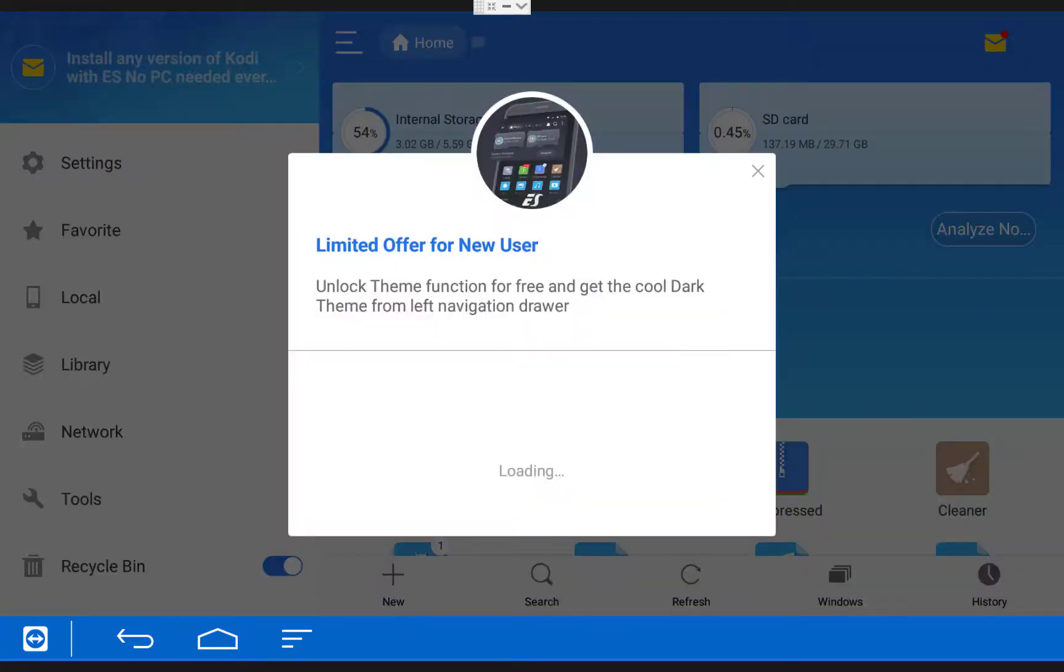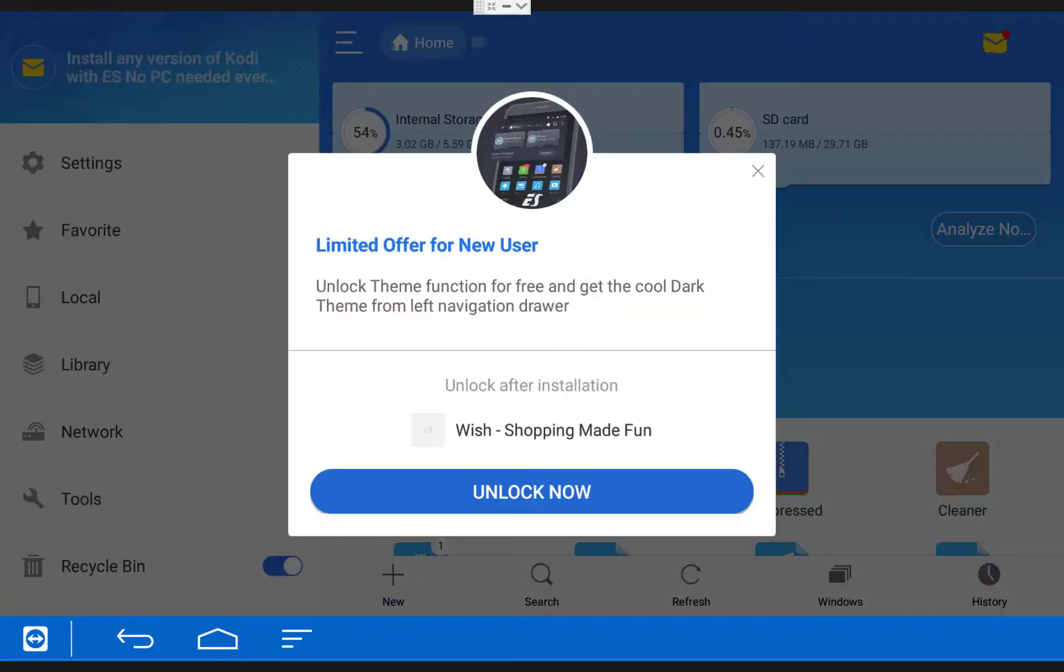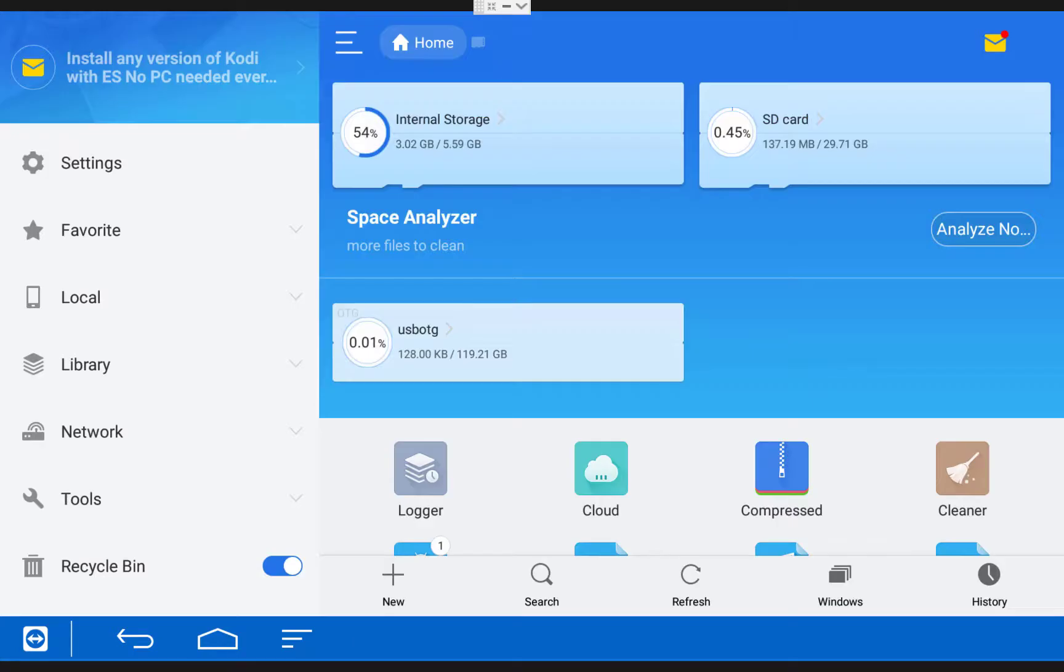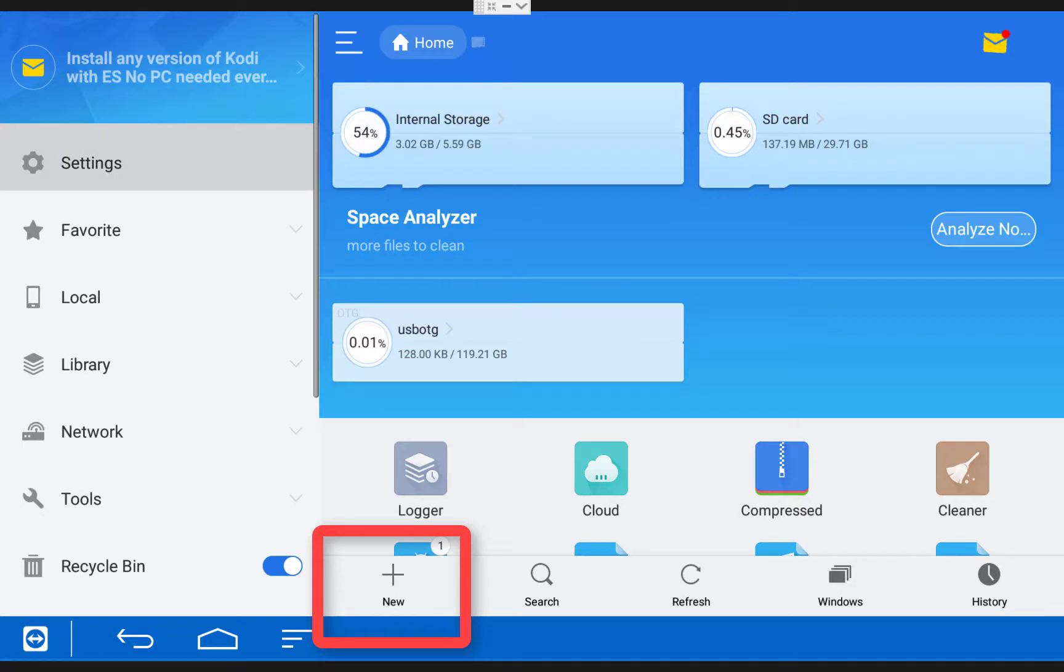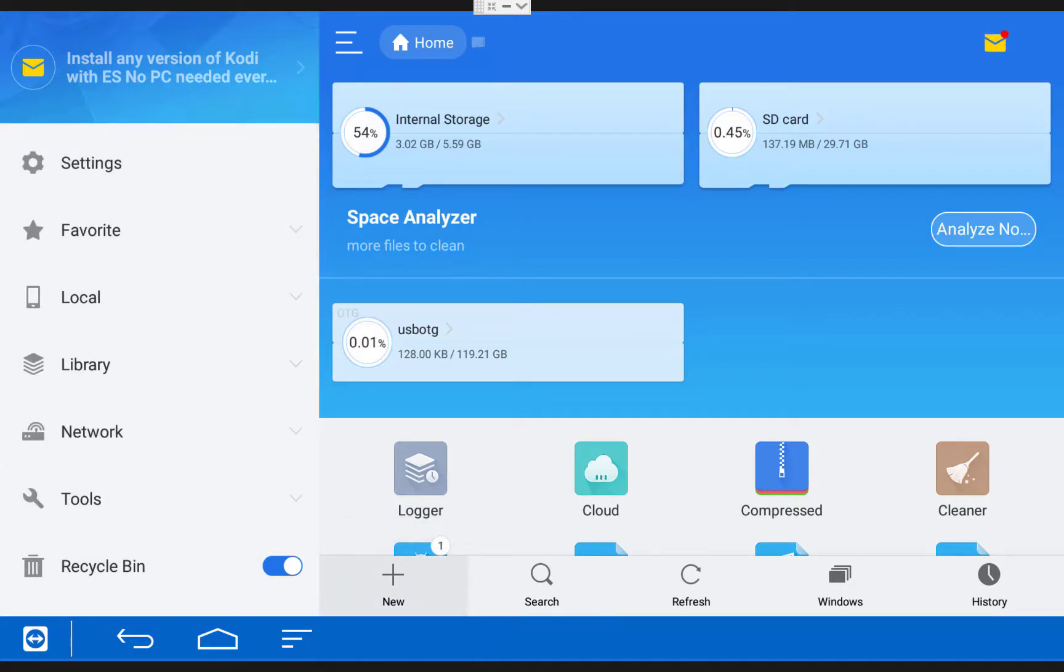The first time you open it up you'll get this pop-up, just click the back button on your remote to close it out. Now scroll down to the bottom of your screen and click on New. The easiest way to get over there is to go over to the left side of your screen and then come down and to the right.